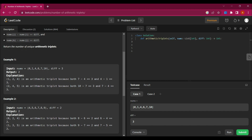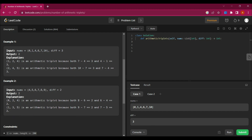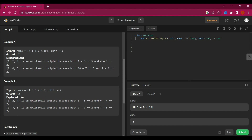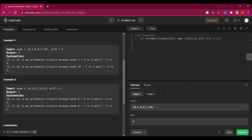To understand this better, let's look at example one. The output count is two. We need to check for a difference of three in our array. If we subtract seven minus four we get three, and four minus one we also get three.